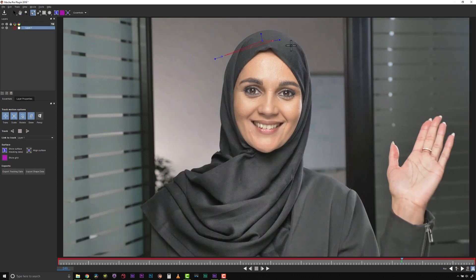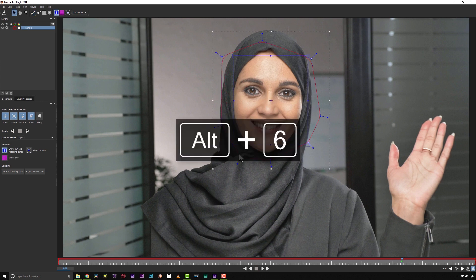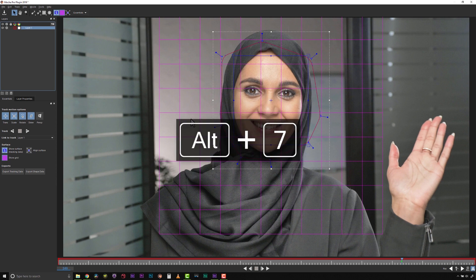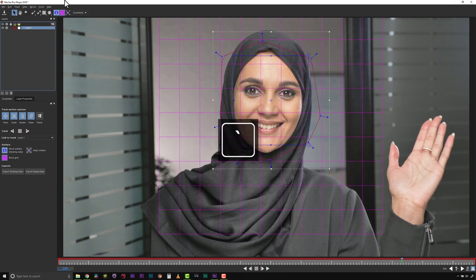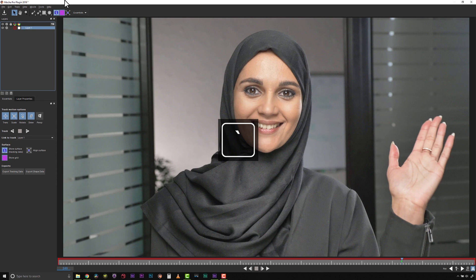One of Mocha's most important tools is the planar surface, which represents our tracking data. Show and hide the surface by toggling Alt and the number 6. The grid helps you visualize while you align your surface. Show and hide the grid by toggling Alt-7. To show or hide all of the screen overlays including splines, the surface and grid tools, use the apostrophe key to toggle overlays on and off.